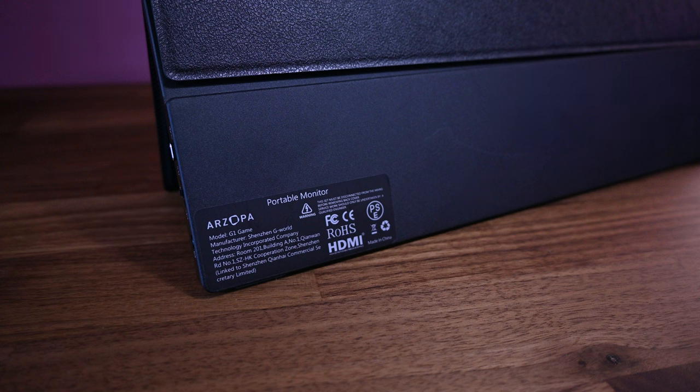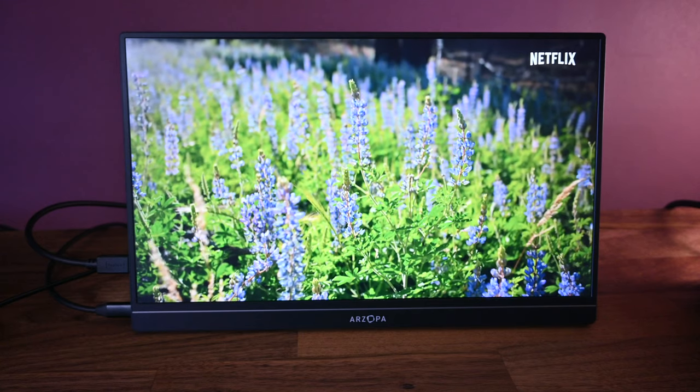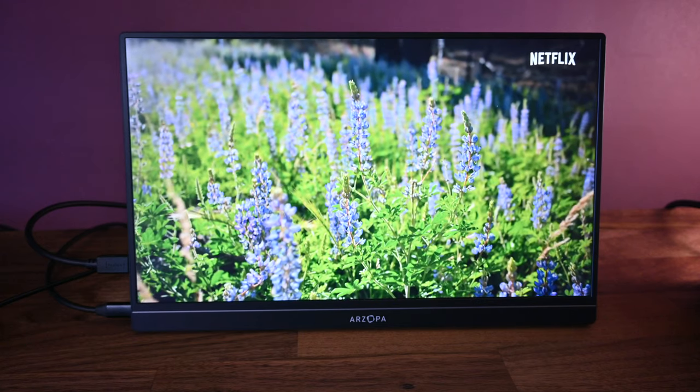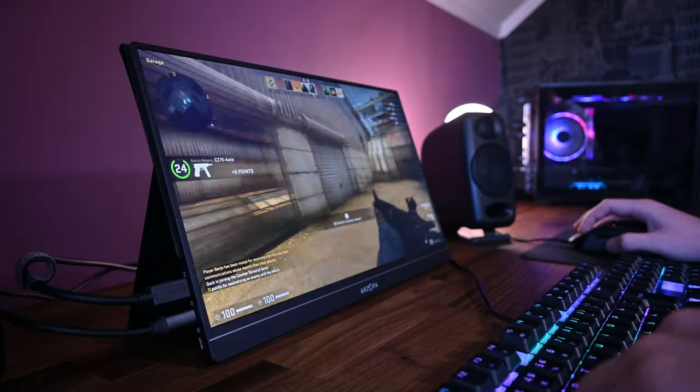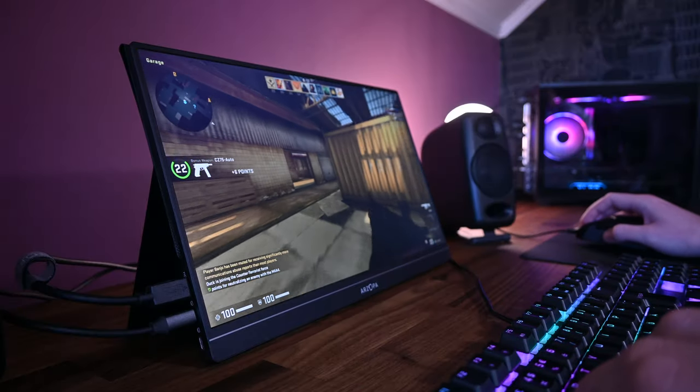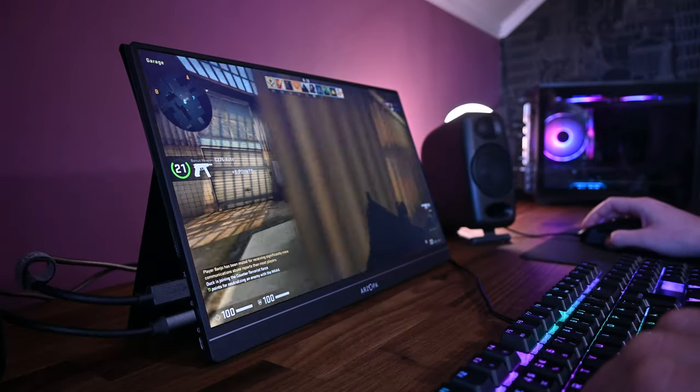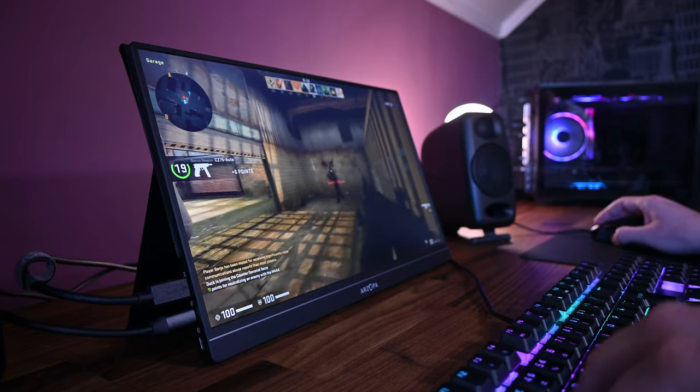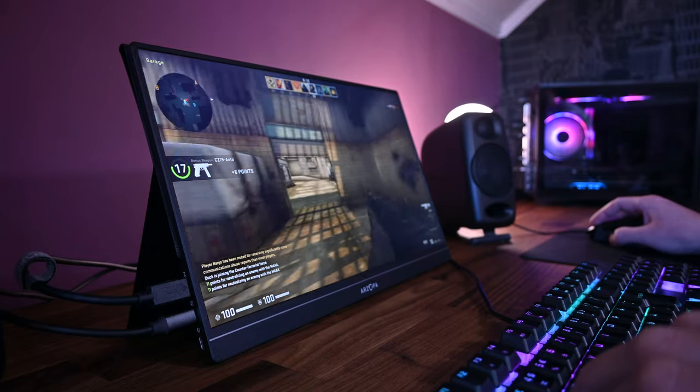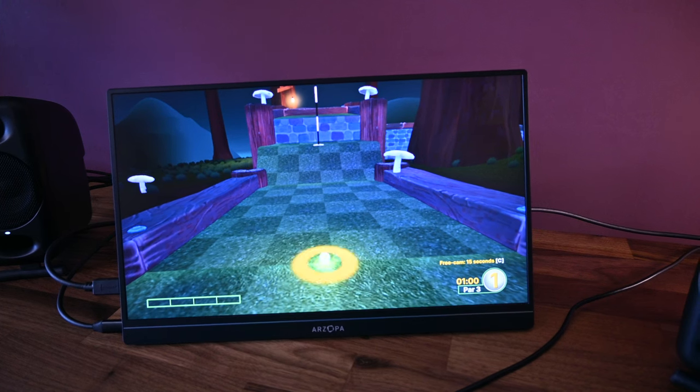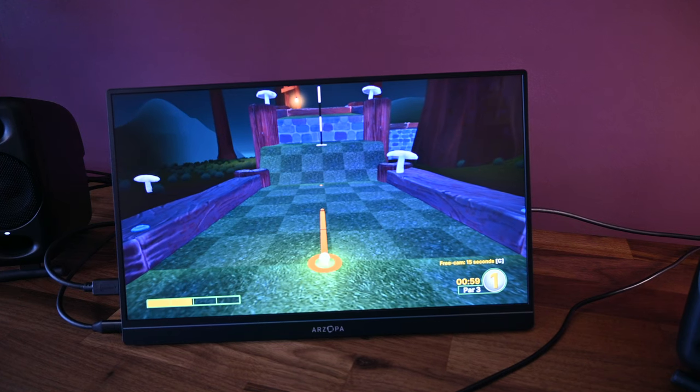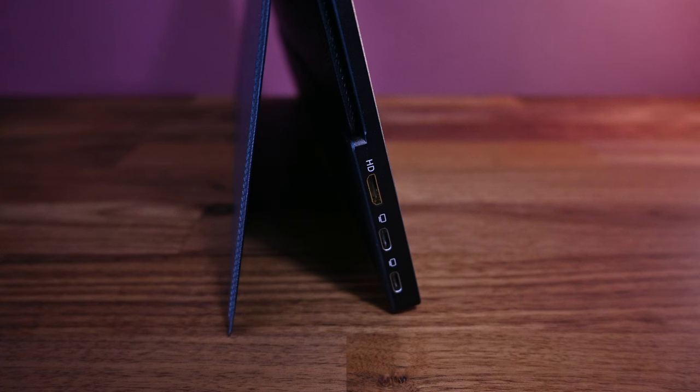The G1 Game has a 15.6 inch display with a full HD resolution. It has a refresh rate of 144Hz, which is why it's called a gaming monitor. It has a 5ms gray to gray response time, the max brightness is 300 nits, and the display covers 100% of the sRGB color space.